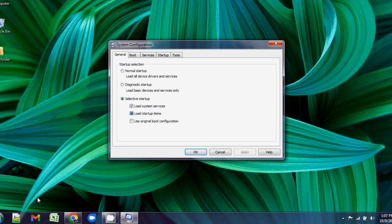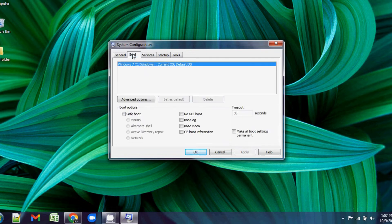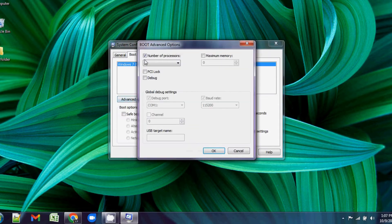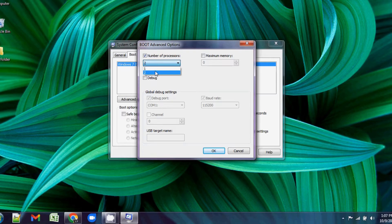In the System Configuration window, select the Boot tab, then click Advanced Options.